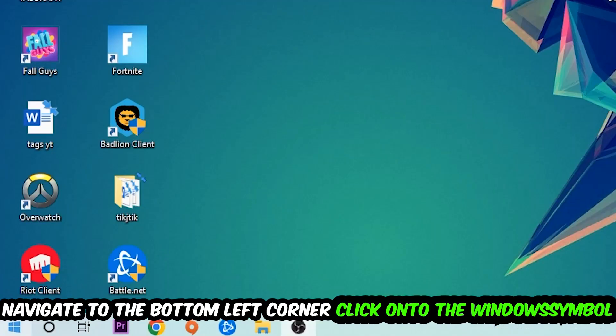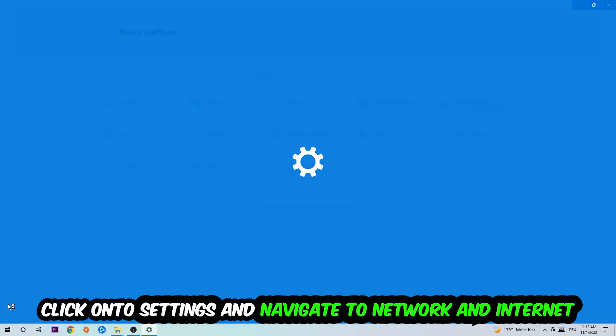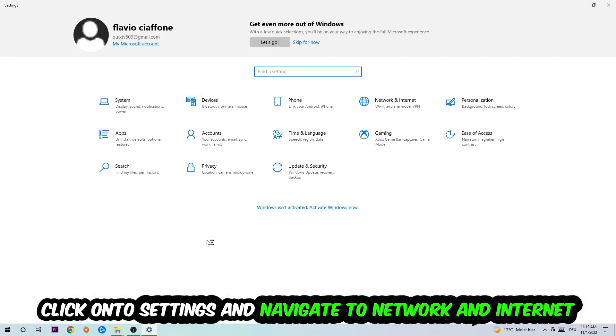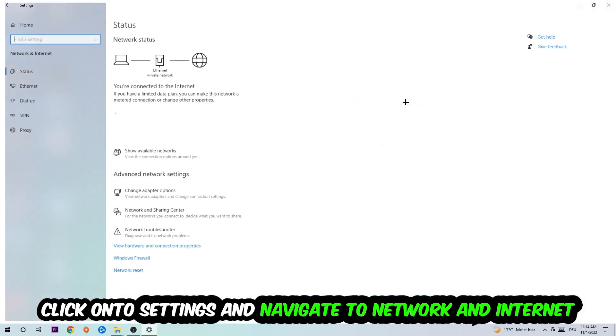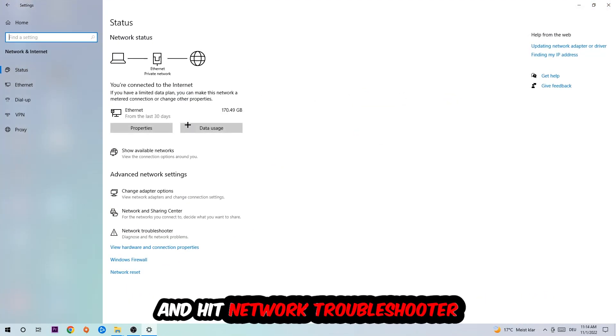Navigate to the bottom left corner of your screen, click on the Windows symbol, click on Settings, navigate to Network and Internet, and go down to Network Troubleshooter. You're going to use Windows to find any kind of issue you currently have.